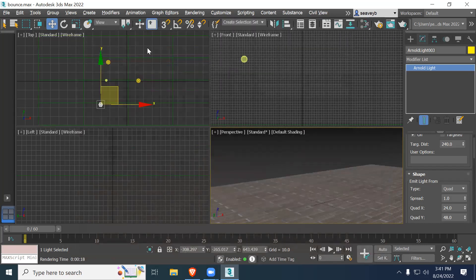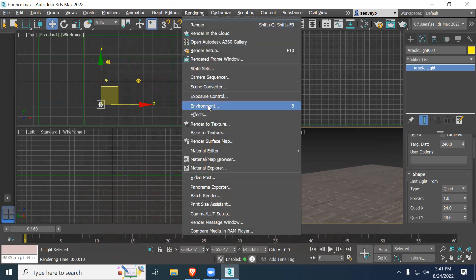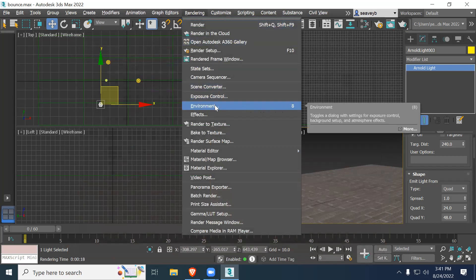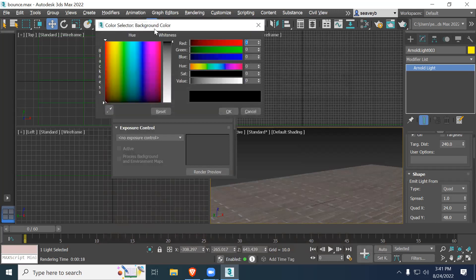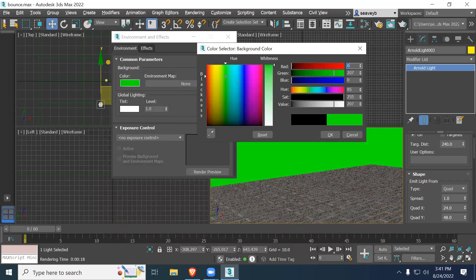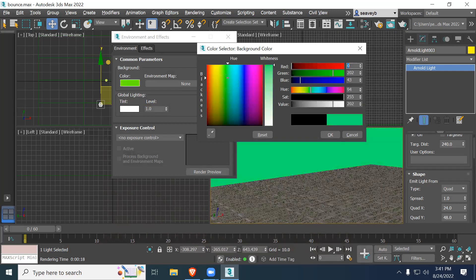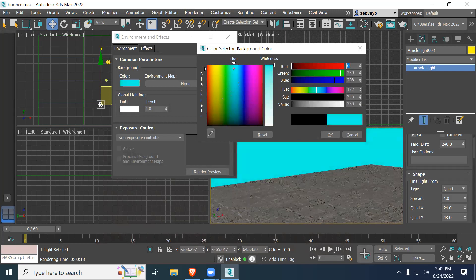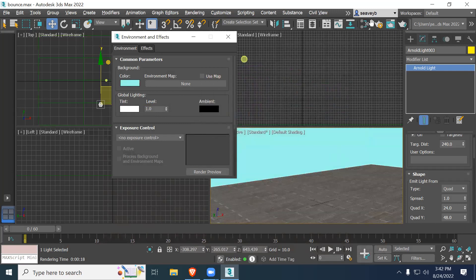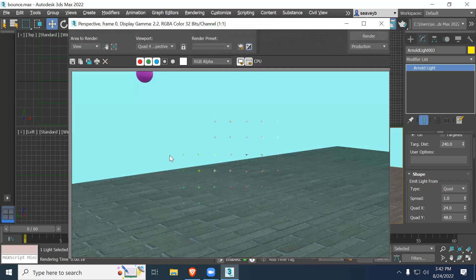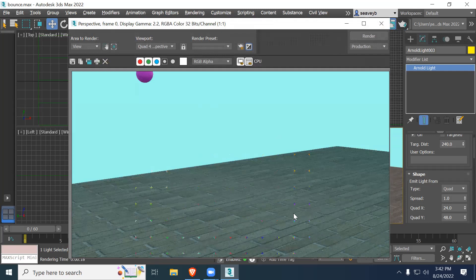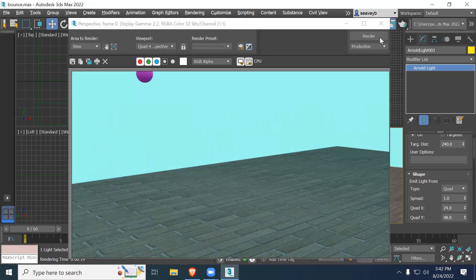I'll hit eight on the keyboard, which is the same thing as going to rendering and environment. Under the environment, I can just change, see that color swatch? I just click on that color and change the background. So a dull blue should work. Let's render that. That looks a little better and that fills up the light. So I probably didn't need as much light because I didn't have any. And you'll notice also that that color is bleeding into my texture. See now the floor looks kind of blue. It's because it's reflecting the blue background.